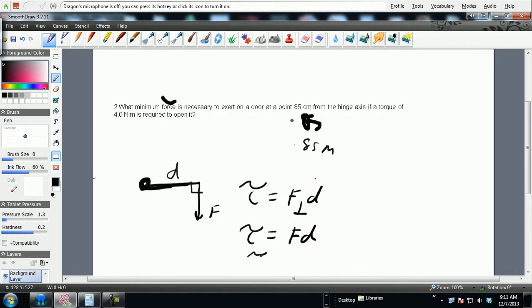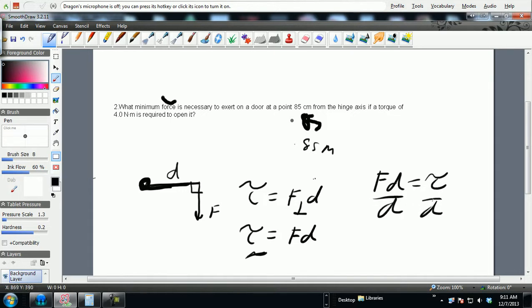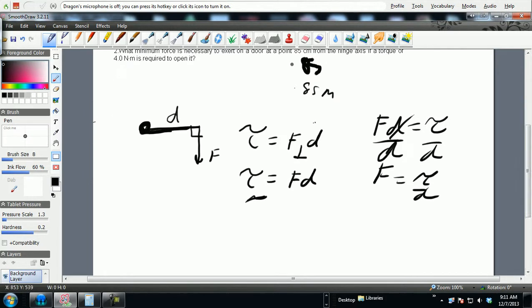That tells you the torque. So if we isolate that, we know F times d is equal to torque. Divide both sides by d, and F should be torque over d. Give myself a little bit more room.